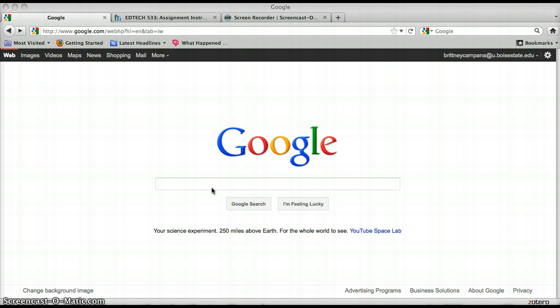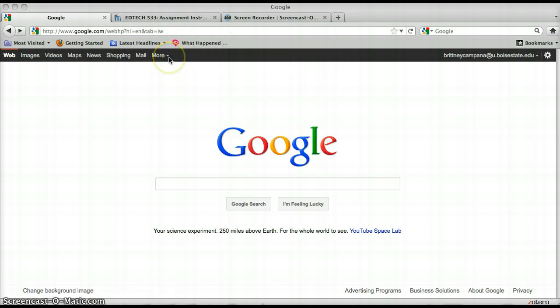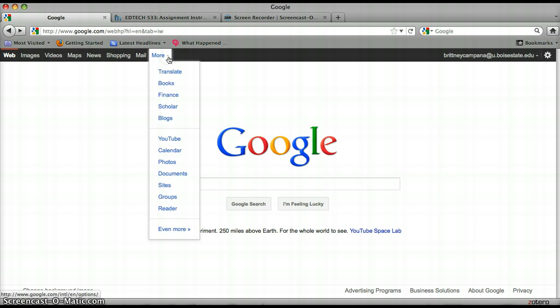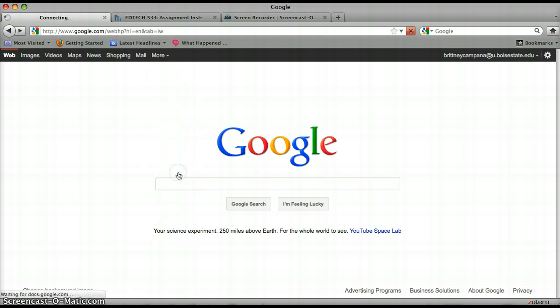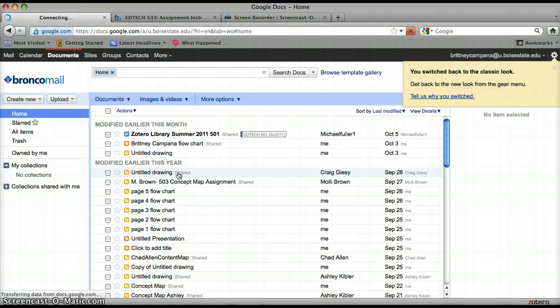Google Docs is very easy to use and the first thing you need to do is go to google.com. You can get to Google Docs one of two ways. You can either go to more and hit documents and that will take you there, or you could type in docs.google.com also to get there.